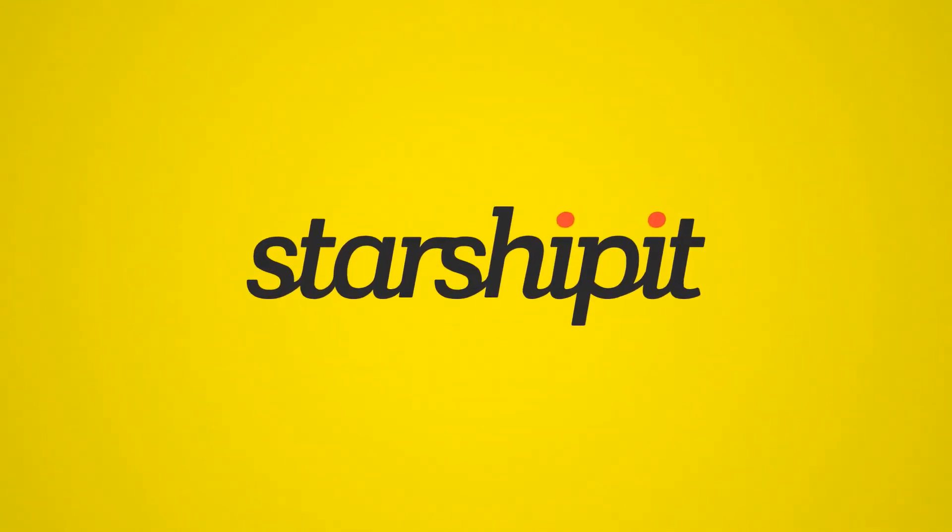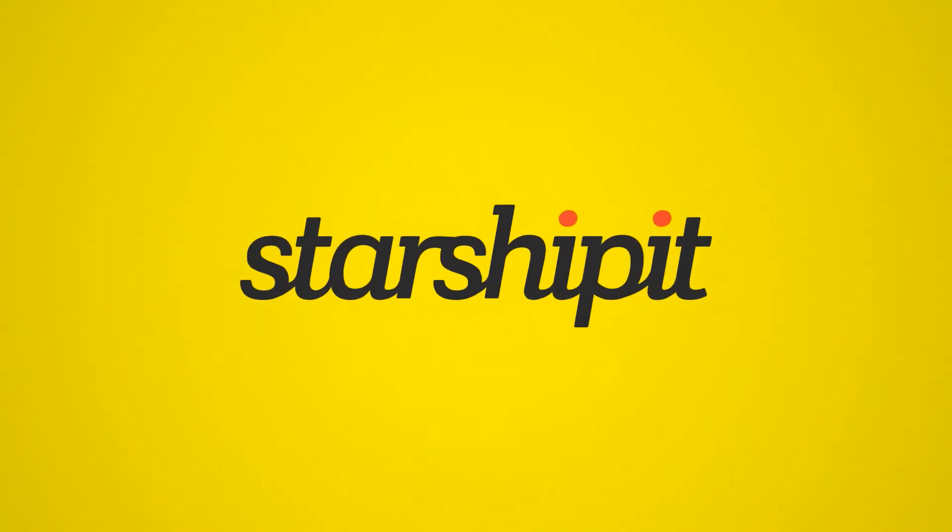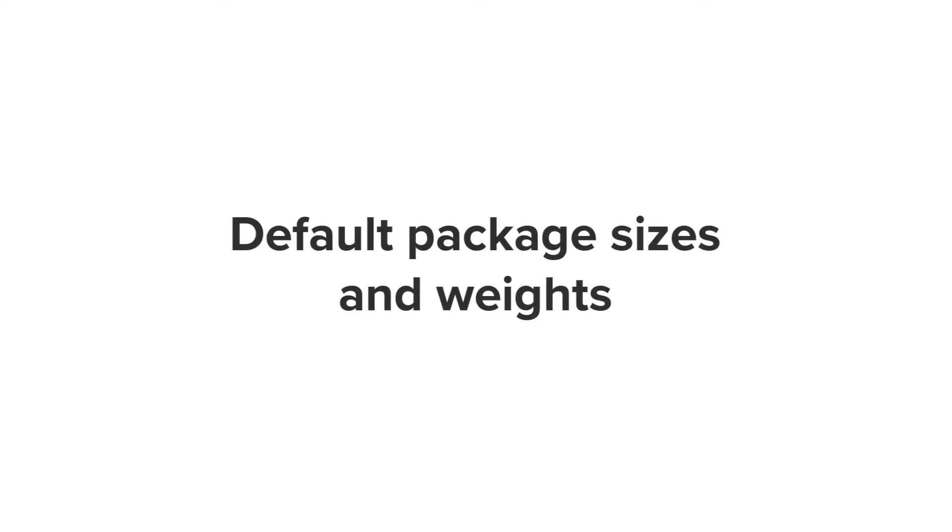Starship's package and weight features allow you to import order weights from your e-commerce platform and assign orders to preset boxes. In this tutorial we'll run through how to import your order weights and use them in combination with default packages to automate this aspect of your order fulfillment.